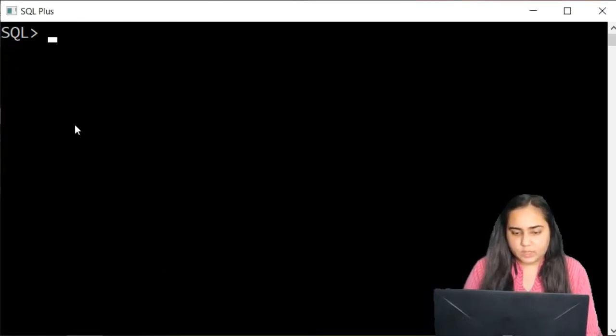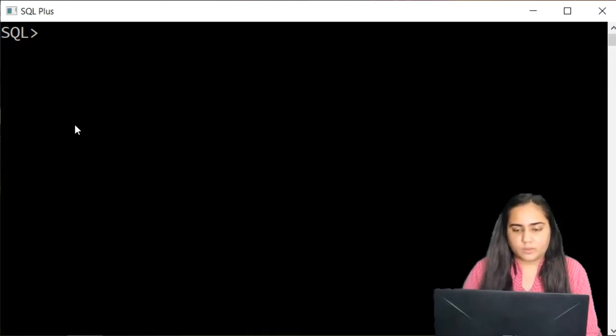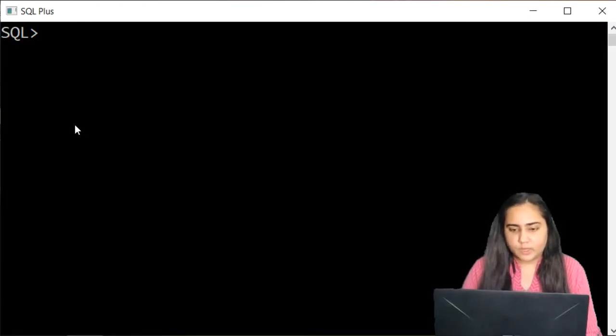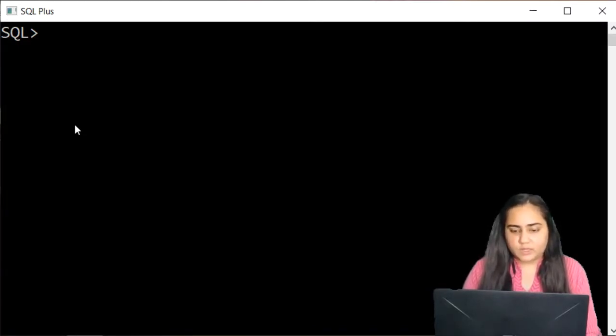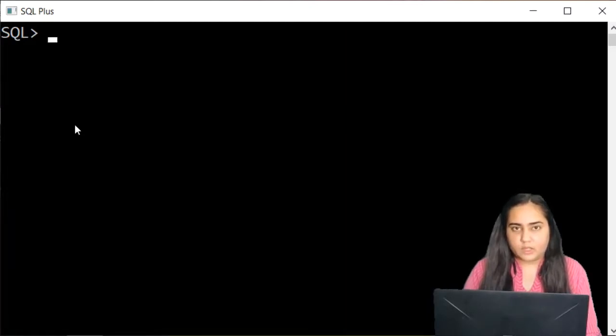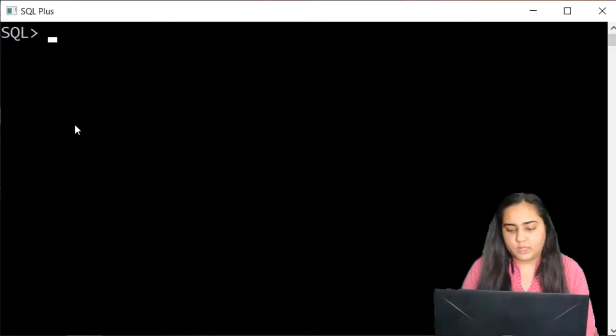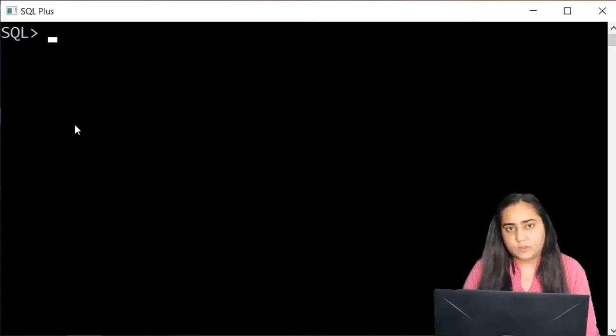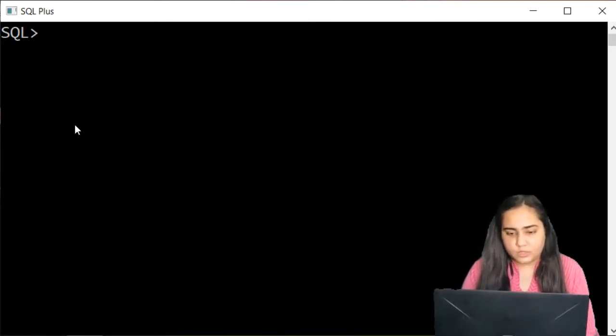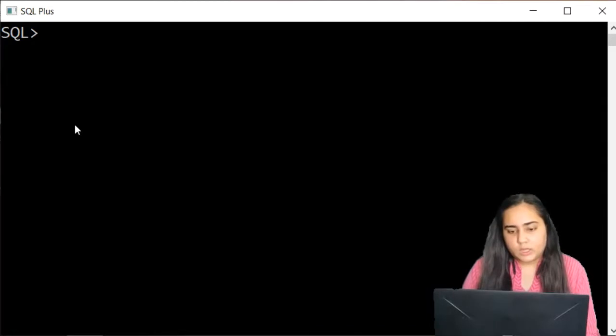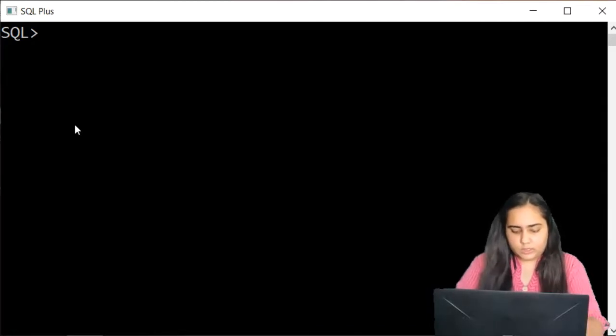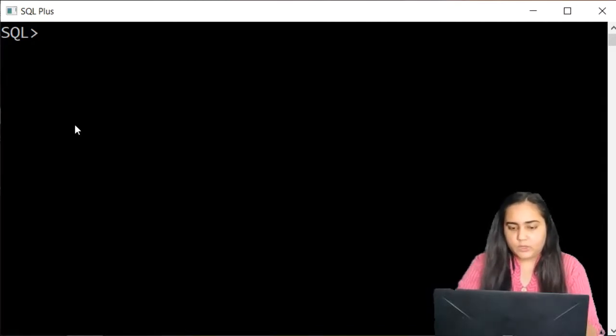This is my SQL command line where I am going to implement all the queries and if you wish to download this I have linked it in my description box so you can go and download from there if you wish and let's start.